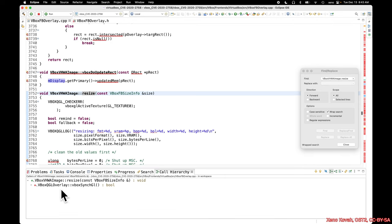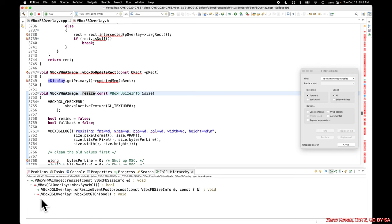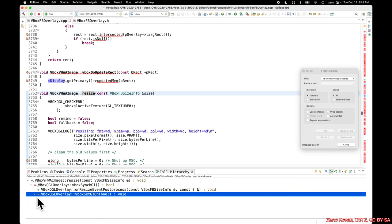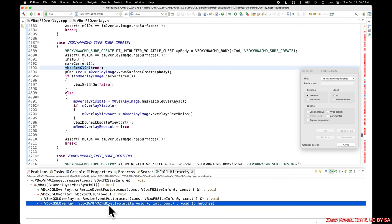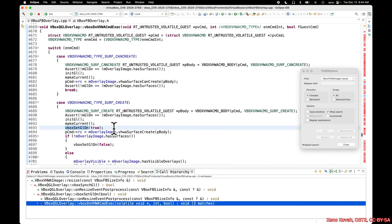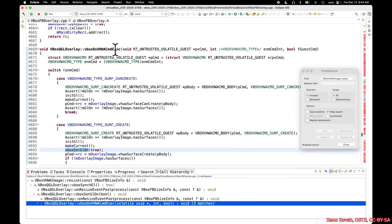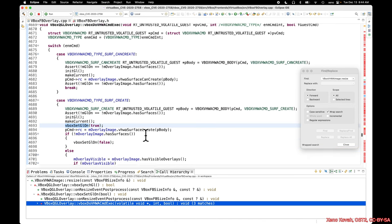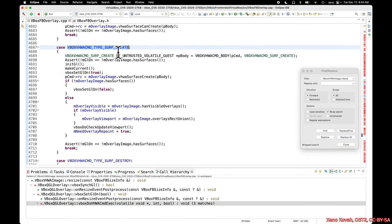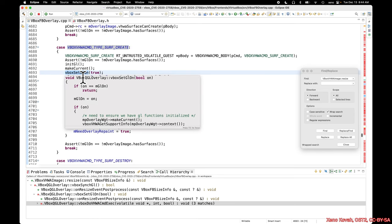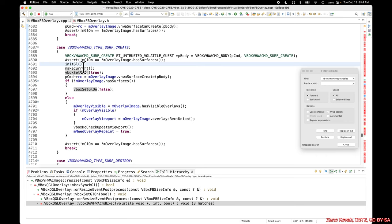So let's find the call references to this code. So resize is called by vBoxQGL overlay, vBoxSyncGL, which is called by these, which is called by this, and ultimately this gets us back to that vBox do vHWA command exec, which was given in the simplified code. So inside of this function, there are many different commands that can be executed. These are all shared commands coming from within the virtual machine being processed by the hypervisor outside of the guest VM. And so amongst these commands, this was one of the ones that I highlighted. We need to see what's going on with this. We can see here that that resize thing will be called, whether it's true or false, one of these paths will lead us down to resize.